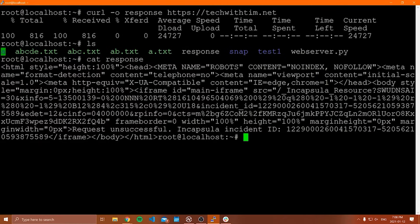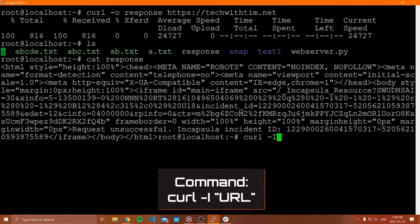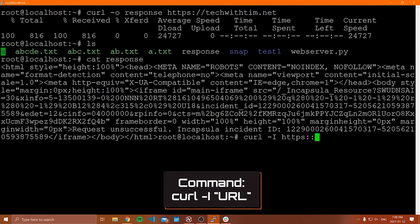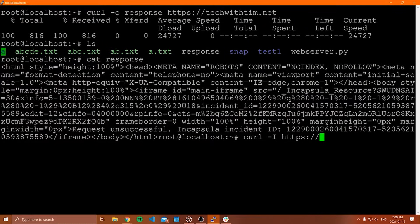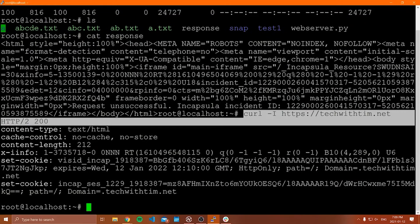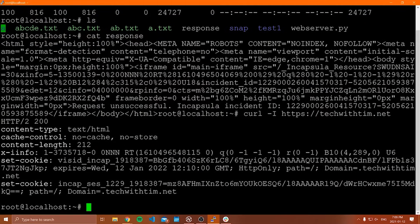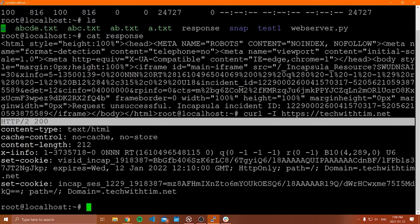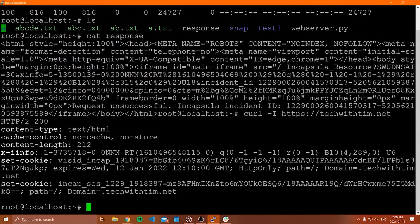Another thing you can do with curl is look at the header information from a response. Sometimes you don't care about the response itself — you just want to see the header that comes back with it. To do that, you say curl -I and then the URL — for example, https://techwithttim.net. You can see the HTTP header that comes back with the response. That's what the capital -I flag shows you.